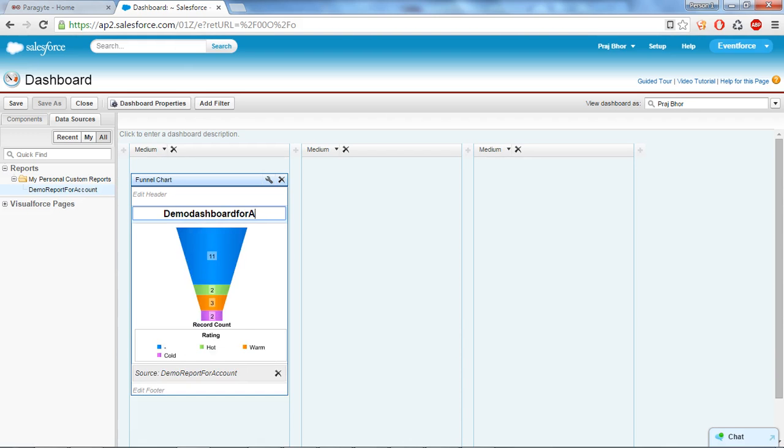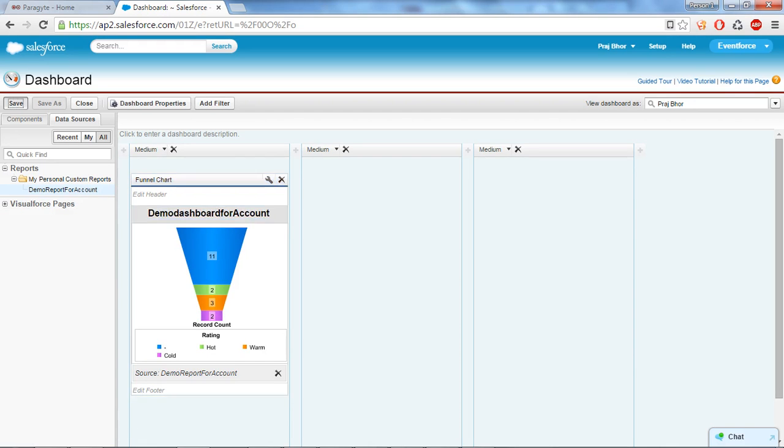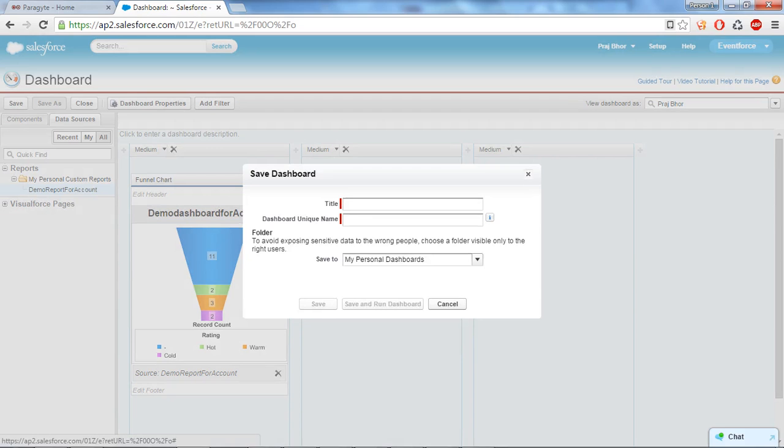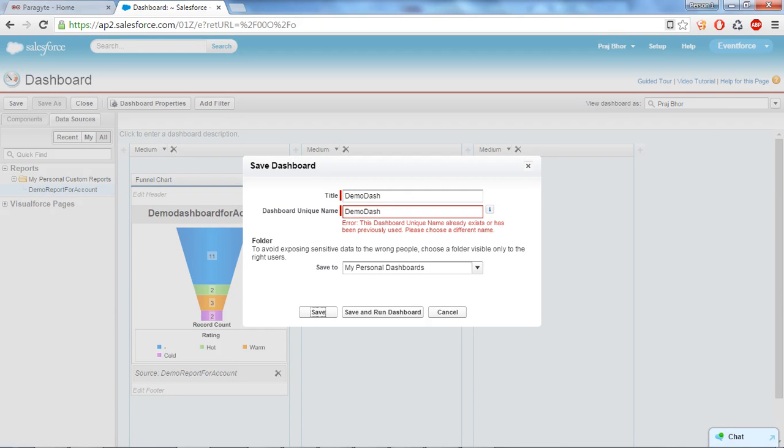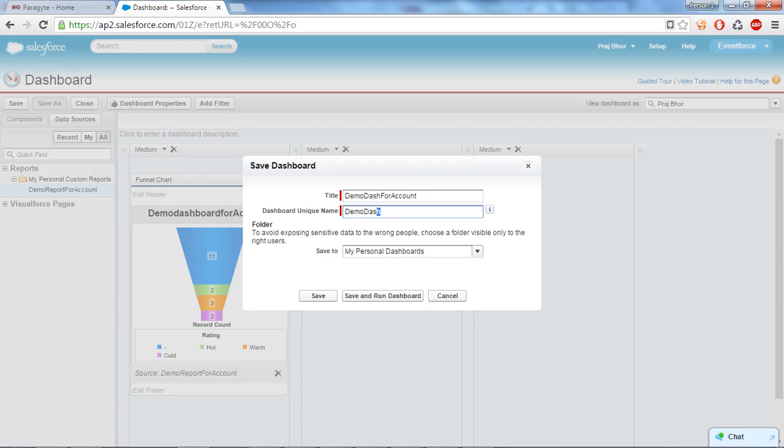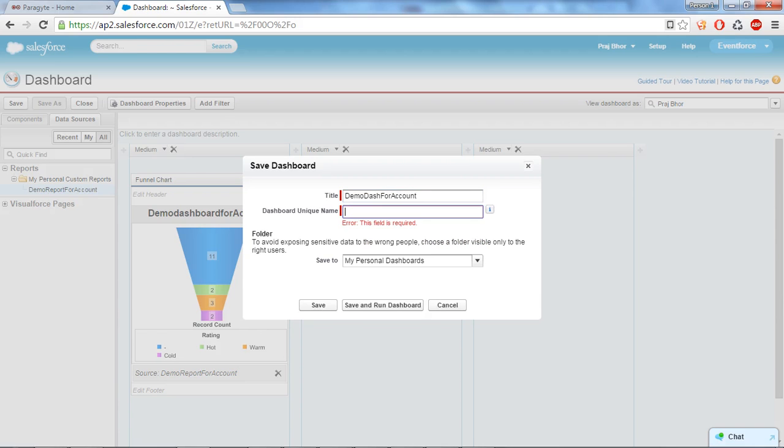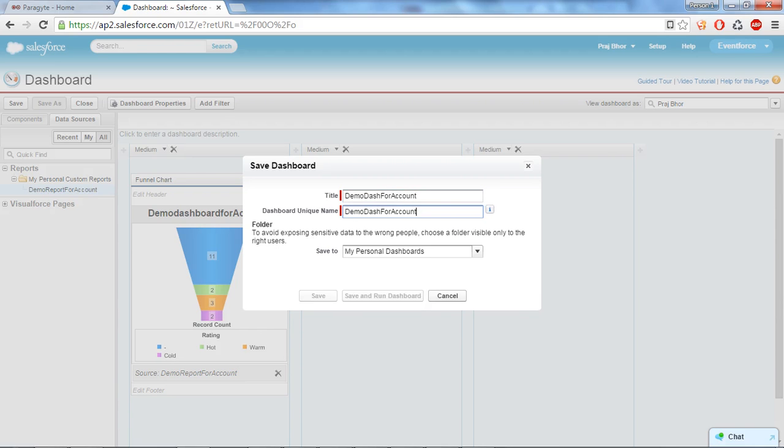Okay, and this is what we will save. I will give the name dashboard and let's say save. Okay, this is already exist so we will save for account and say save.